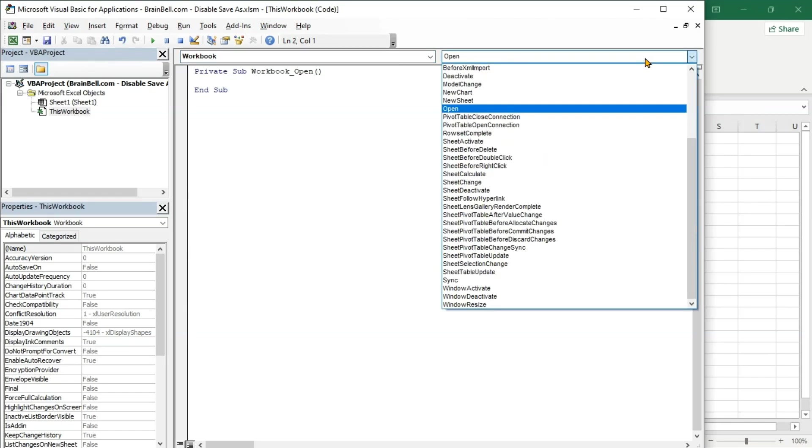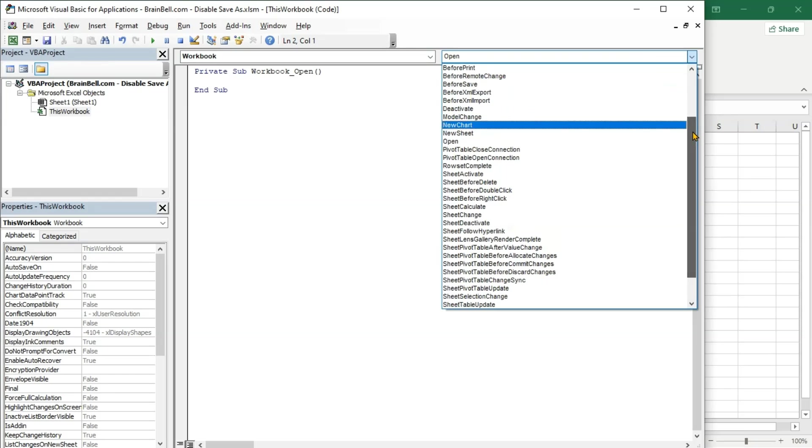In the Code Editor, select Workbook from the left drop-down menu and Before Save from the right drop-down menu.